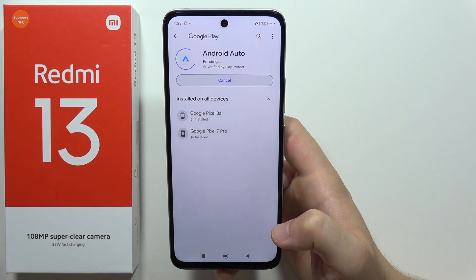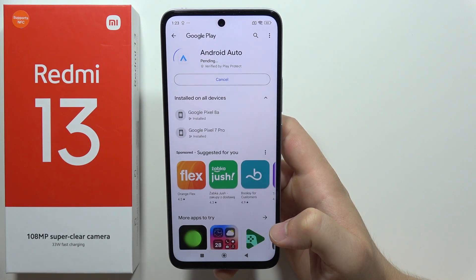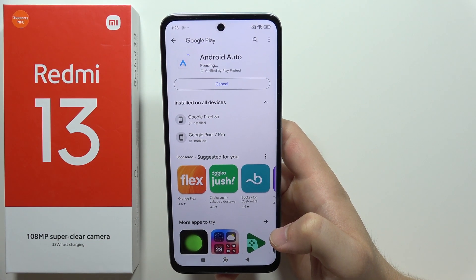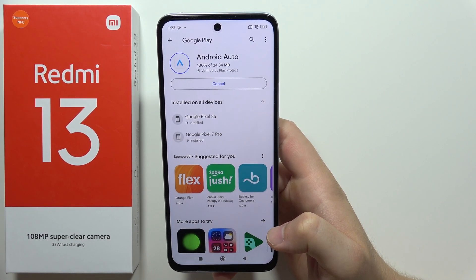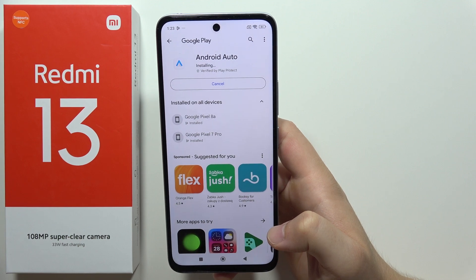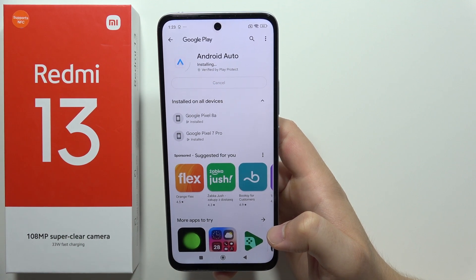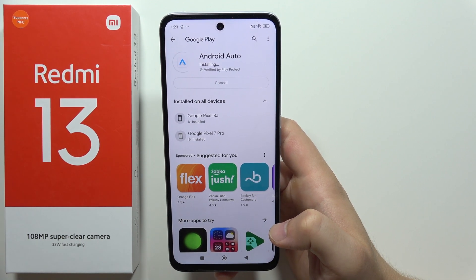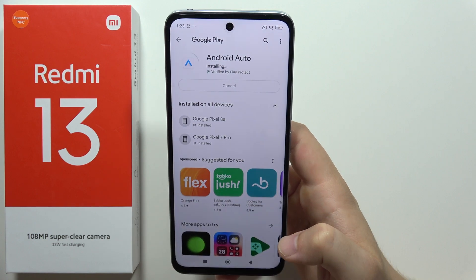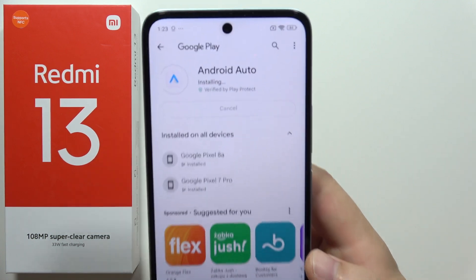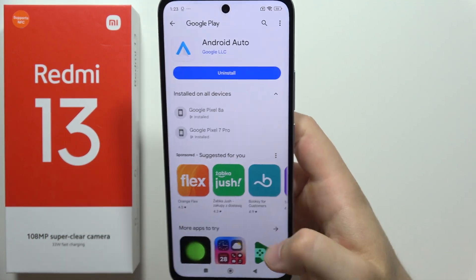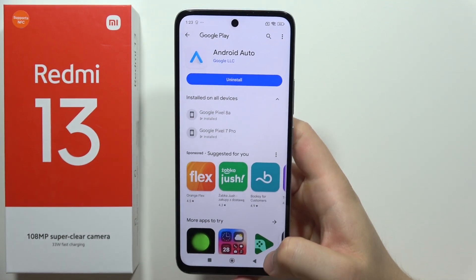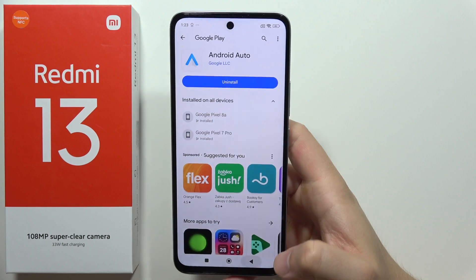You have to click on the Update button. Now you will have to just wait a few seconds after the update is finished. Now it's in the installing process so we have to also wait just a little bit.